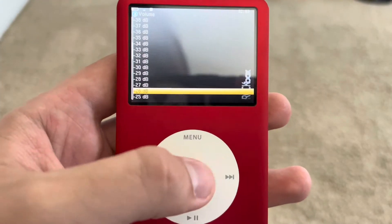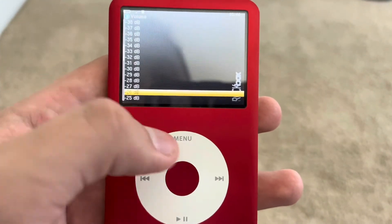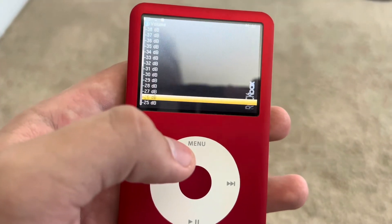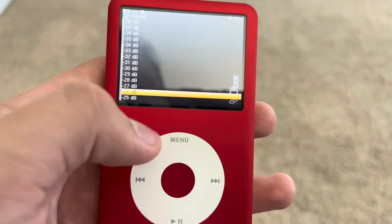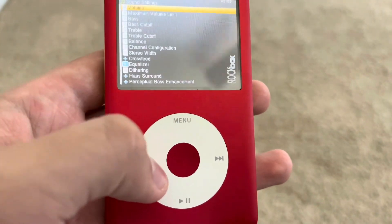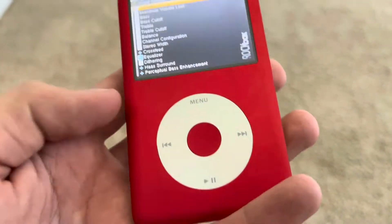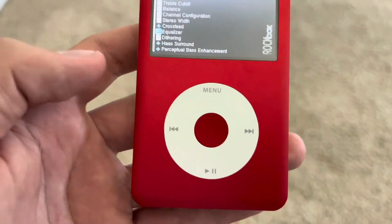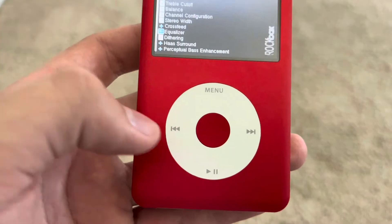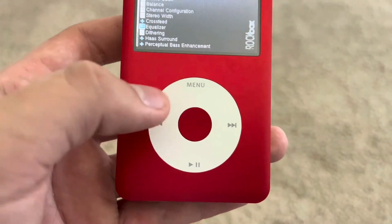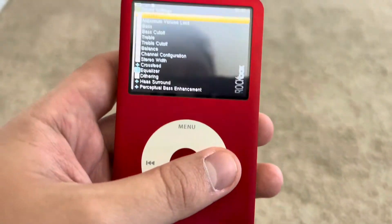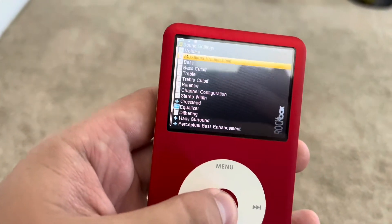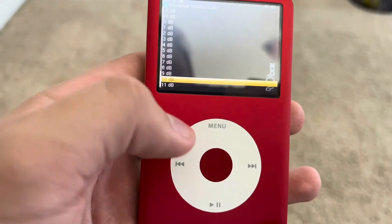In Sound Settings, you can go into Volume and make the volume however loud you want. I have it on 26 — anything past halfway is pretty loud at 26 decibels. Usually in Rockbox, you press the reverse track button to go back, instead of pressing Menu like you would in a normal iPod operating system.